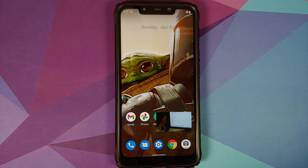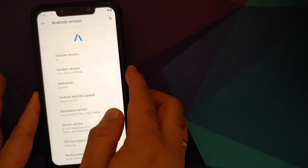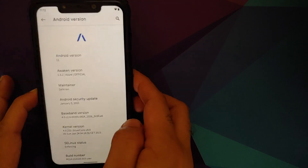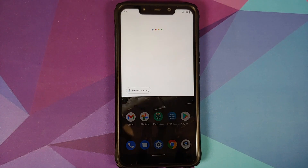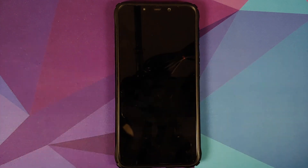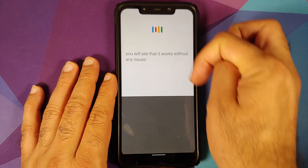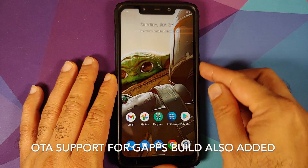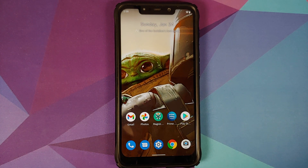Next up in terms of security: yes, Awaken OS does have IR face unlock and it works without any issues. Hey Google works with the screen turned on, and if I turn the screen off and then try Hey Google, you will see that it works without any issues. I'm not sure why this UI is appearing at the top of the screen because generally it appears at the bottom.